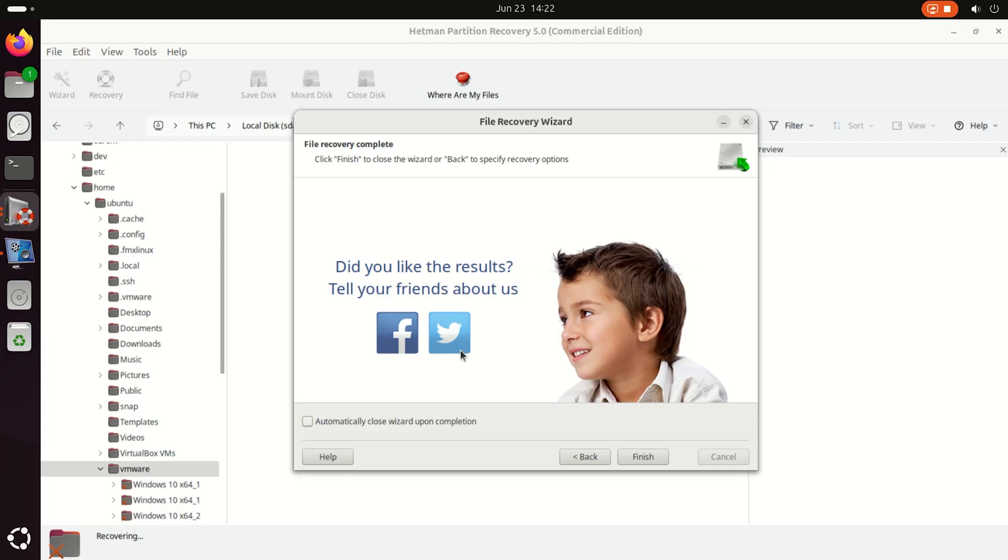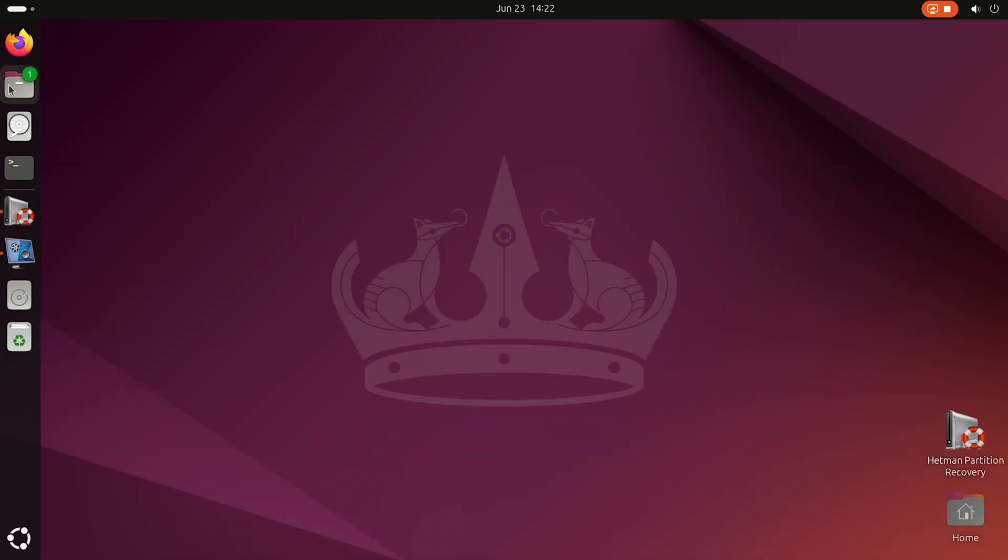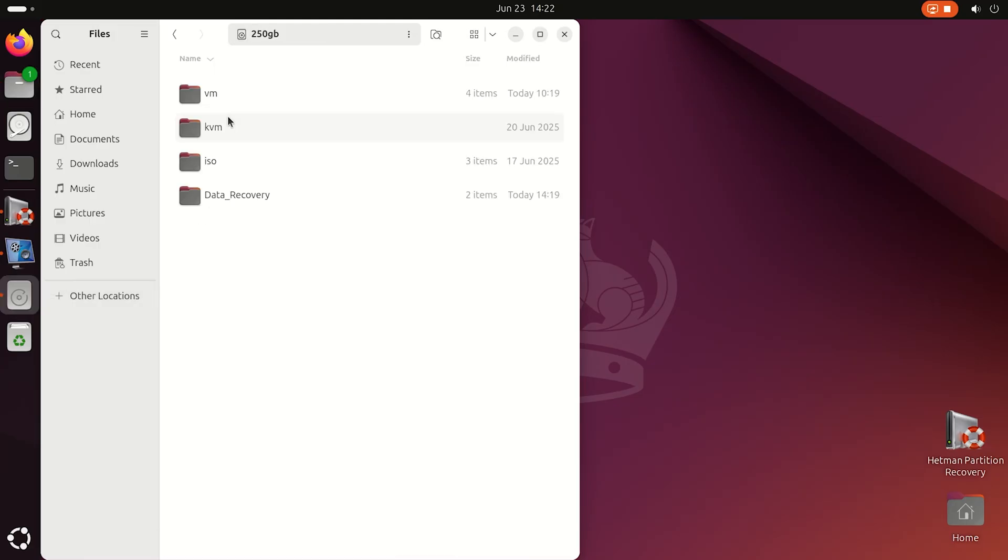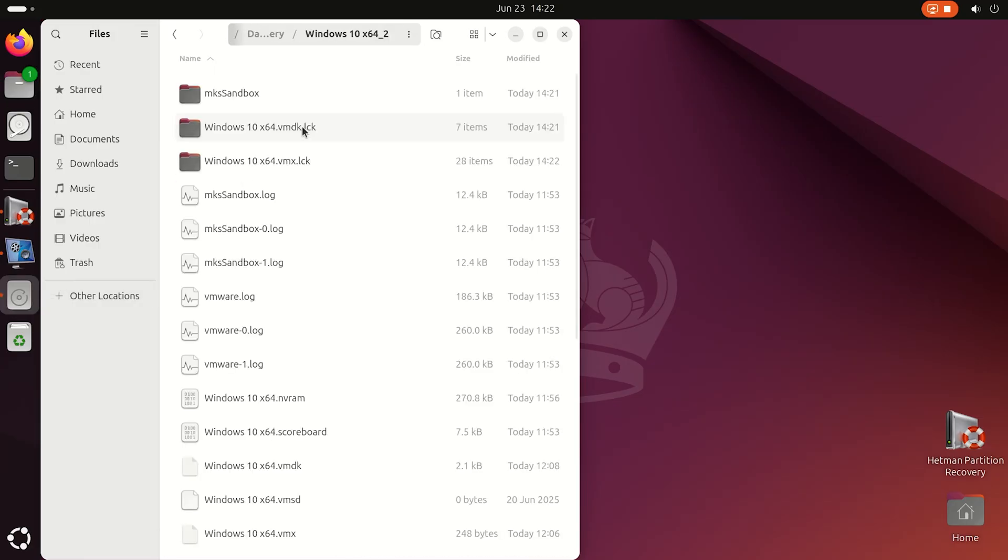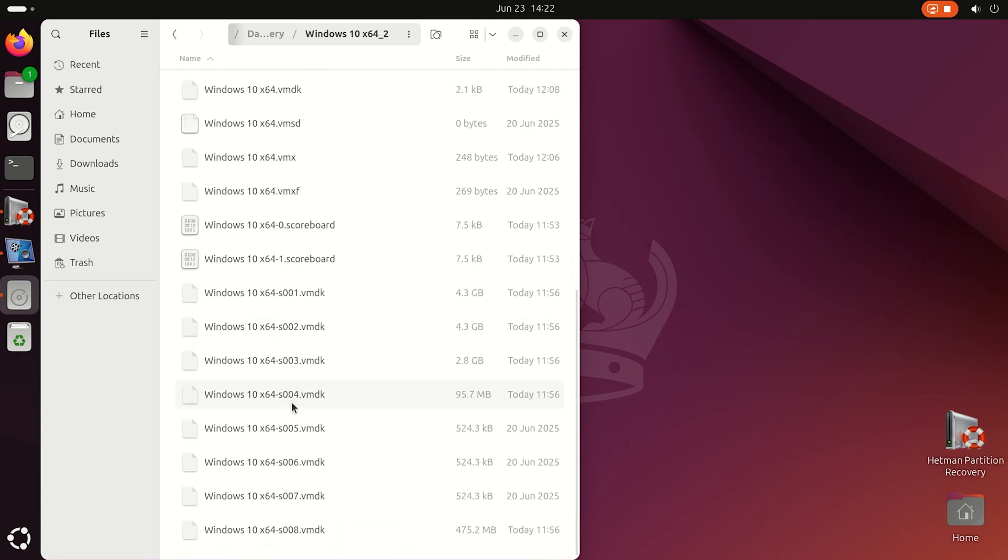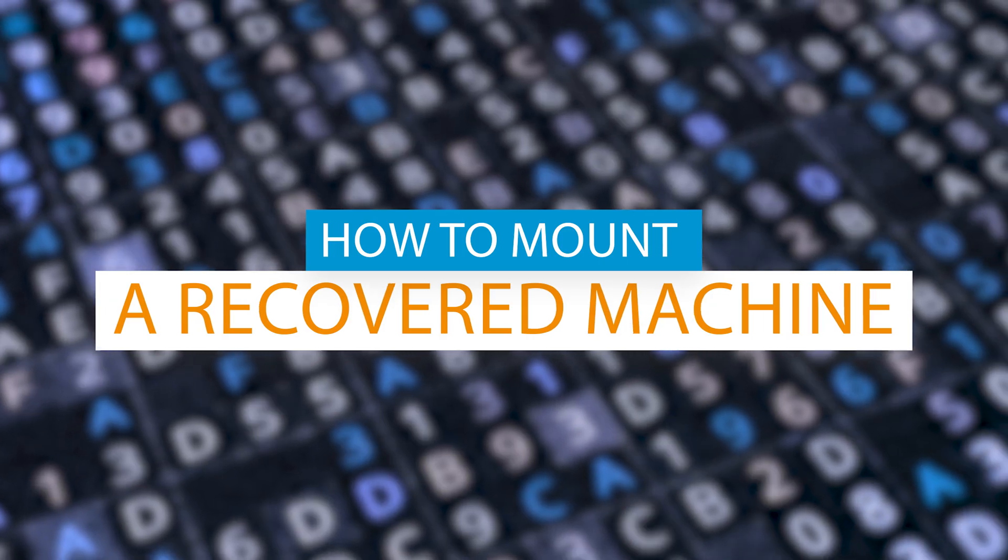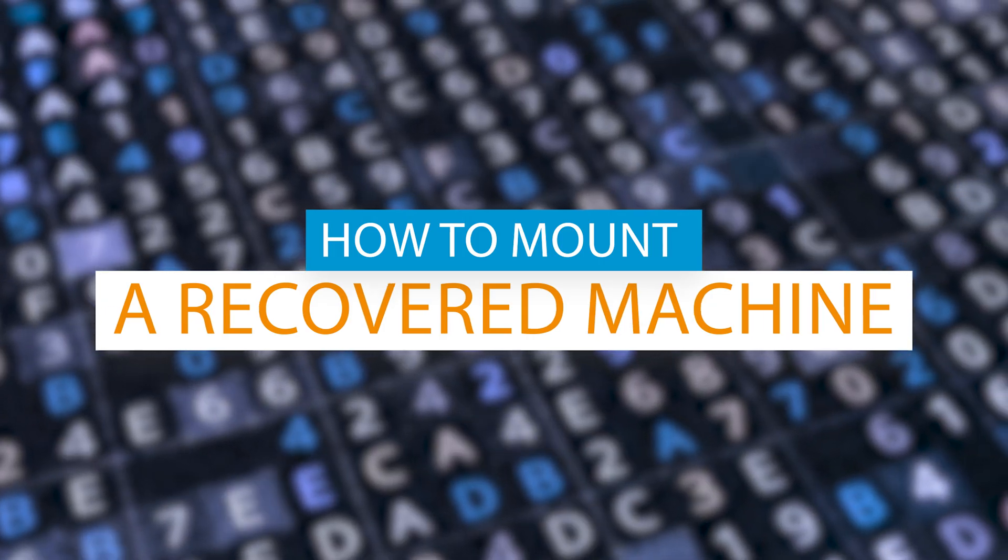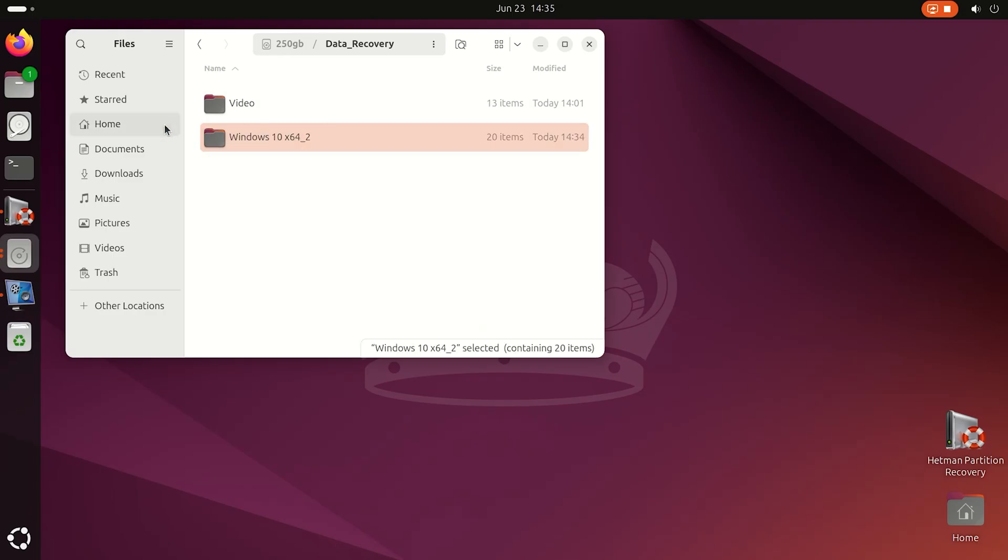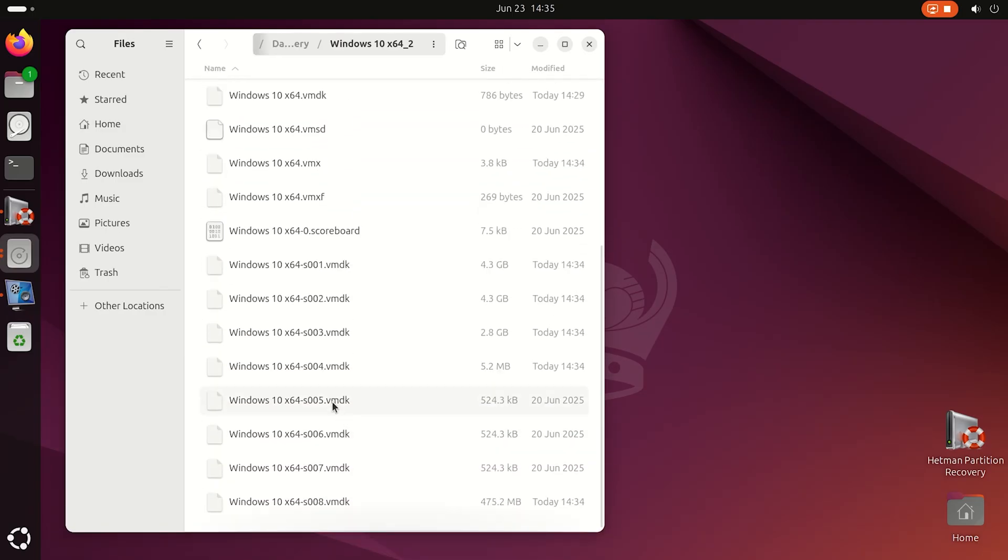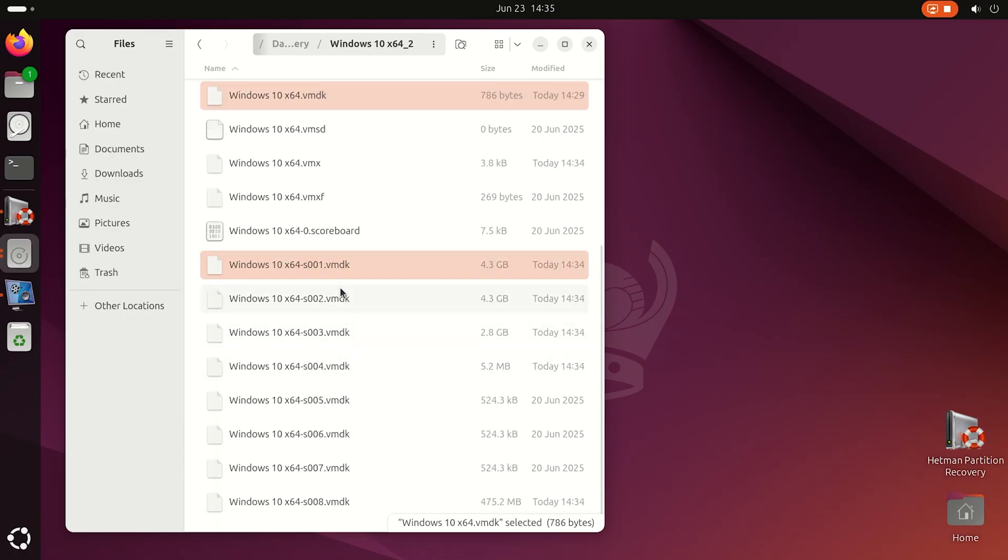The selected virtual machine is recovered. As you can see, the disk of the required virtual machine is recovered. Please take note. You should recover the entire folder of the virtual machine with all of its contents. If you do otherwise, the virtual machine will not work again.